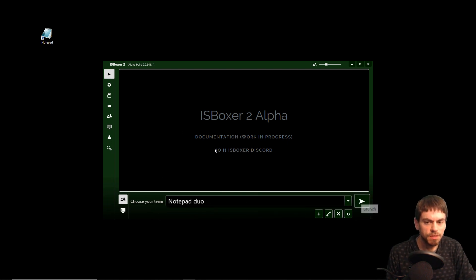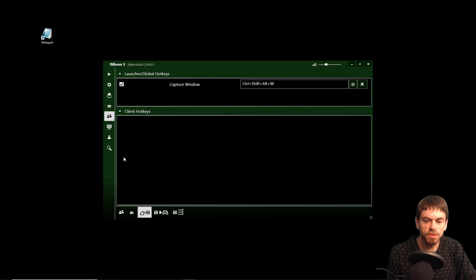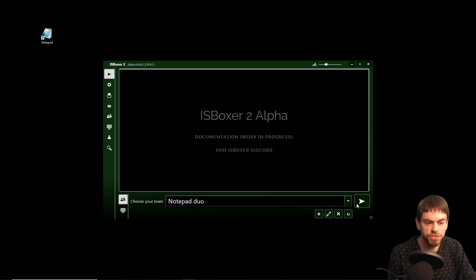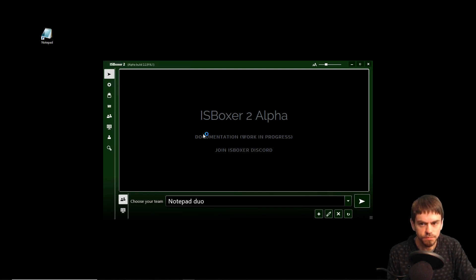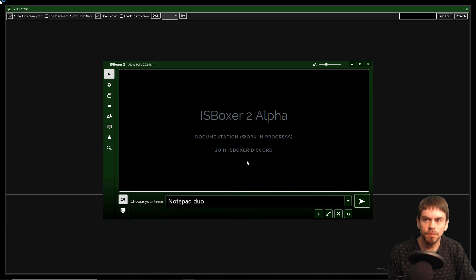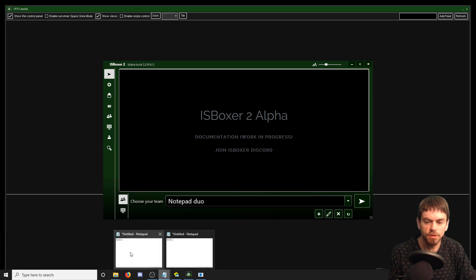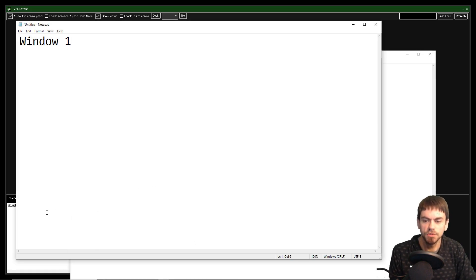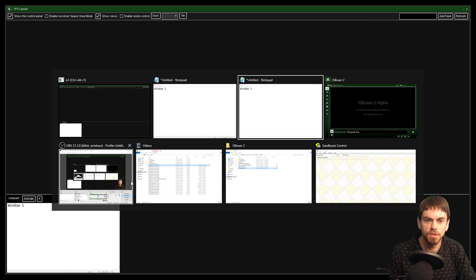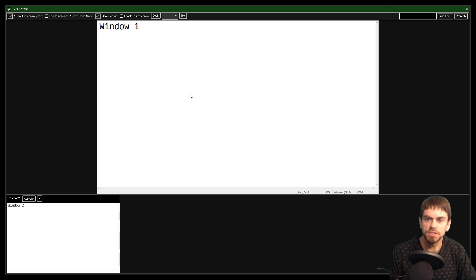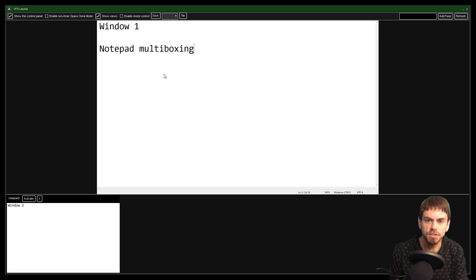I'm going to launch the Notepad Duo team, and although it still only has Notepad 1 and Notepad 2 as part of the team, it's going to launch the DX nothing window for me. It does not launch Notepad — it's just going to detect them when I press the hotkey. So I've already got two Notepad windows: window 1 and window 2. I'm going to press Ctrl Shift Alt W — there's one of them, and then window 2.